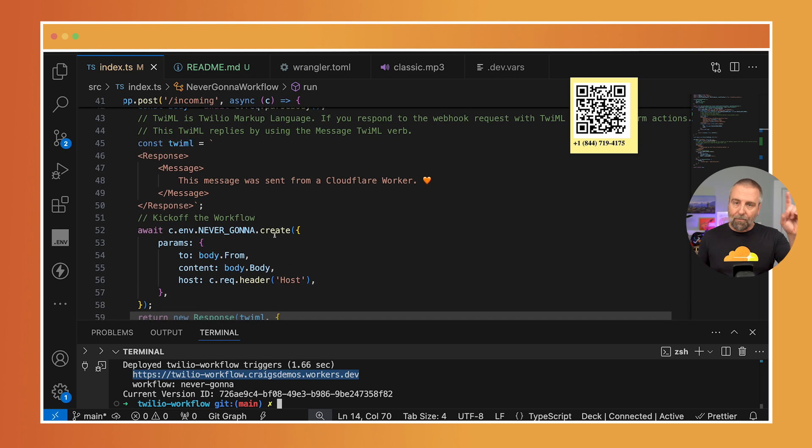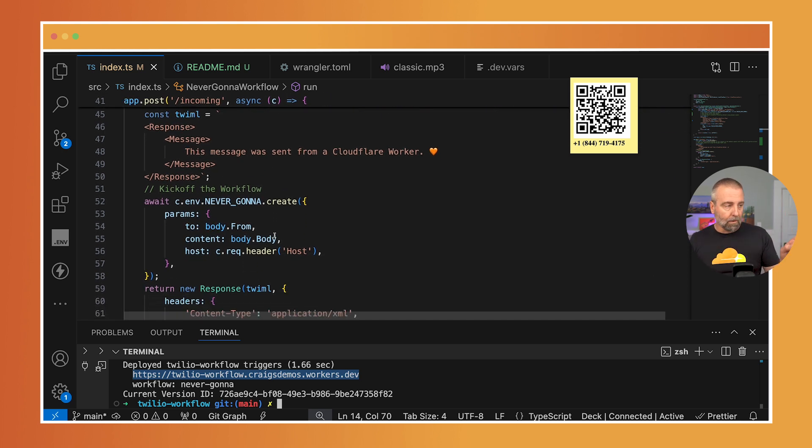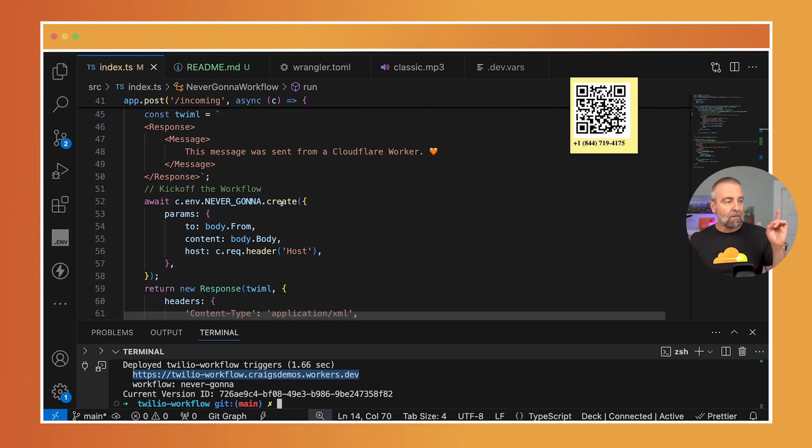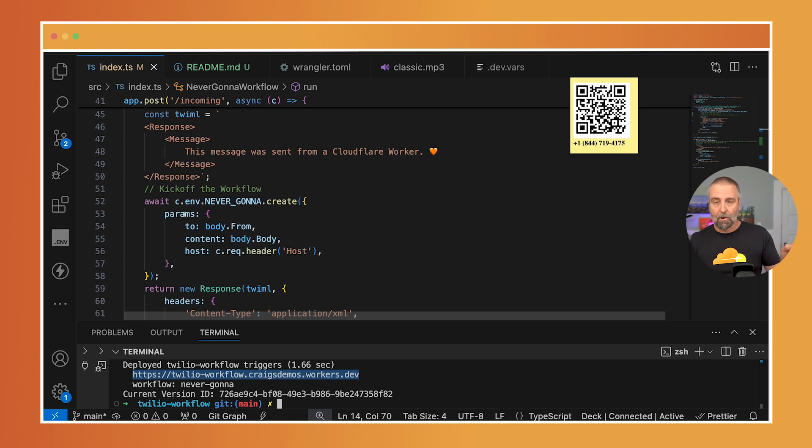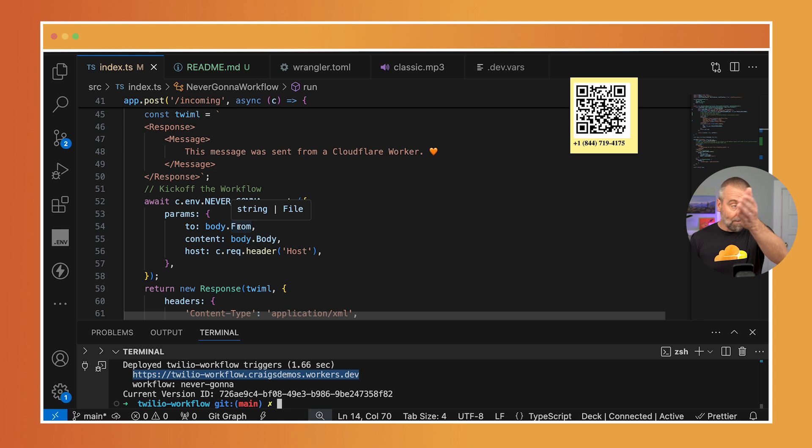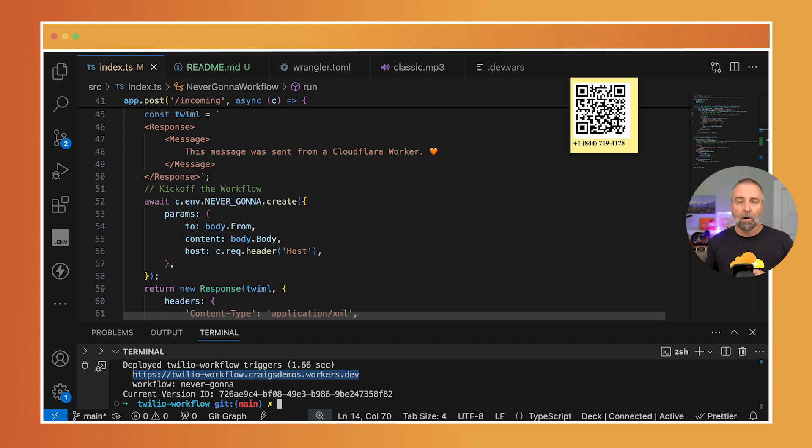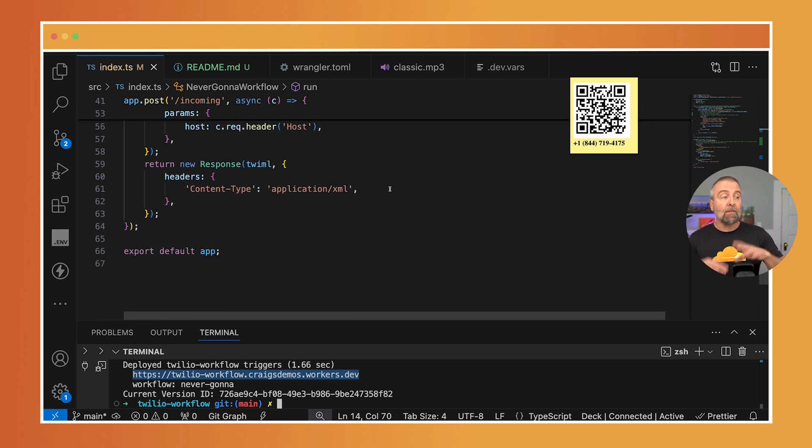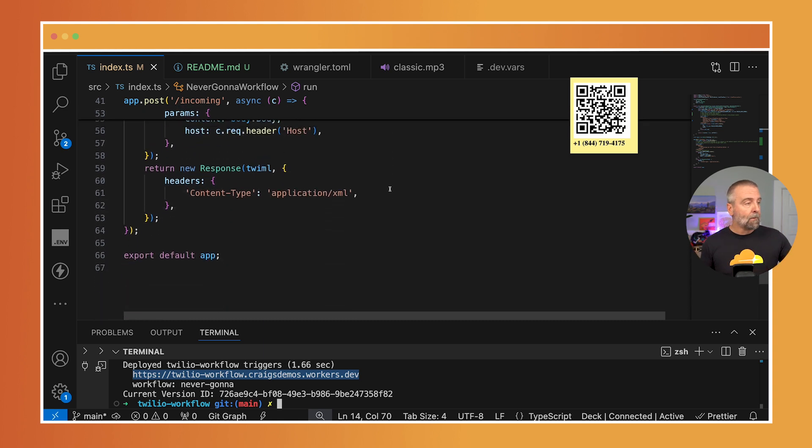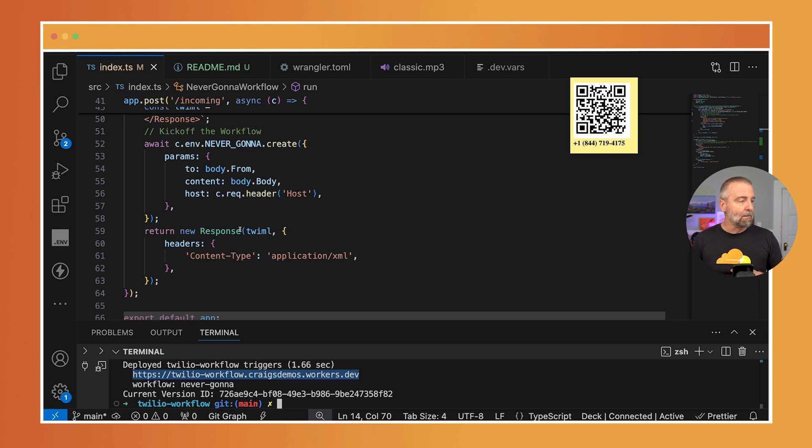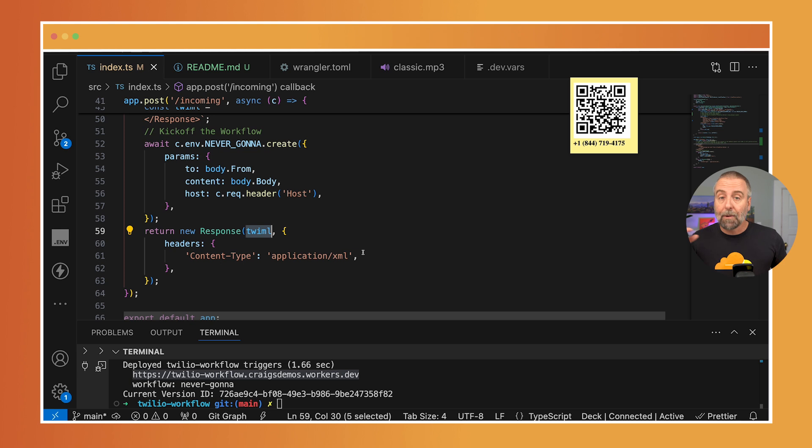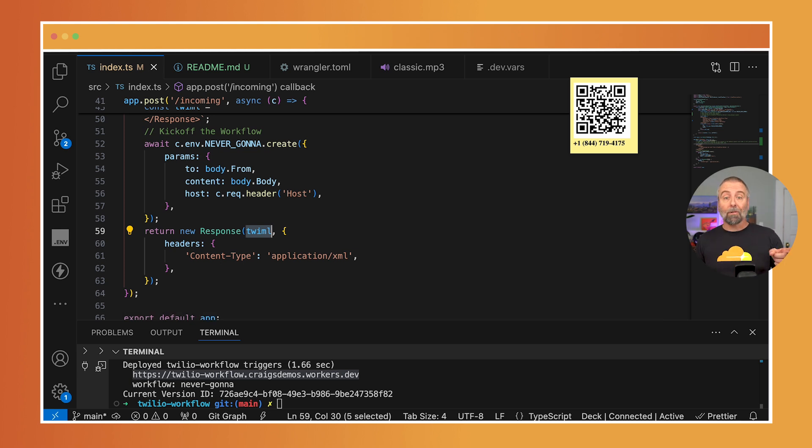But before I did that, I kicked off this workflow. I did this create and I passed these params. I passed from the body, the body of the message that came in. The from, that's you. I'm gonna pass in to and the body is the content. And then I'm also gonna pass in the host. And then I'm going to return that response. So right away, this kicks off kind of asynchronously. It runs in the background. Then the response happens. And we'll see here that I pass in the TwiML, and I say that it's application XML. And the request response loop right there is done.